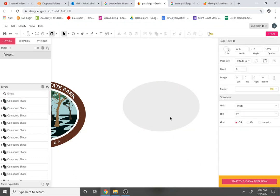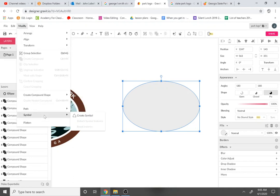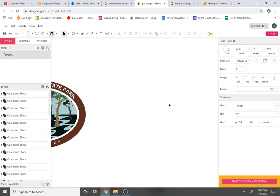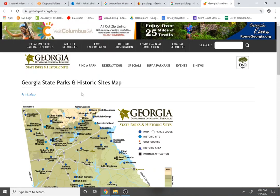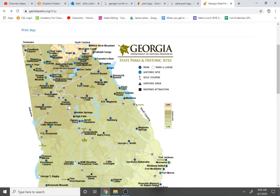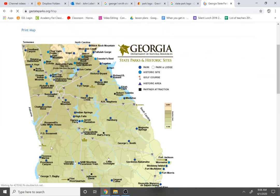So we need to perform the offset — in Gravit Designer it's called the inset. We go to Modify, then Path, then Expand/Shrink. Precisely how much we expand or shrink will depend on the font we use. So let's create our text first. I'm going to ask you all to go find a Georgia State Park — go to georgiastatepark.org and find a park from the list.